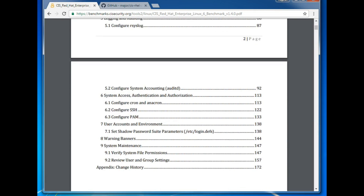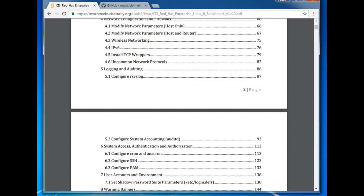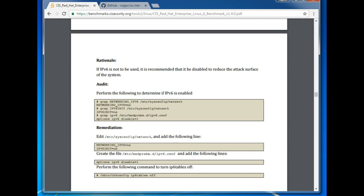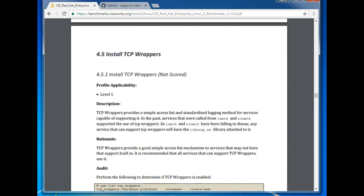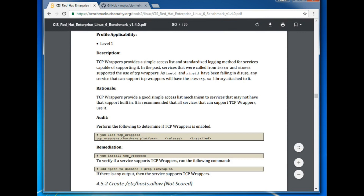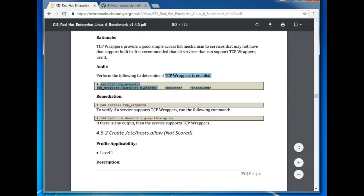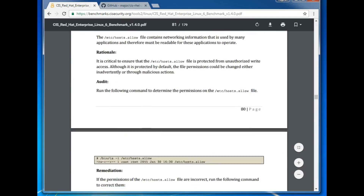Section seven is for the user environment. Let's select one section — install TCP wrappers, which is section 4.5. These are security recommendations. For example, if IPv6 is not to be used, it is recommended to be disabled to reduce the attack surface of the system. You can see how to perform an audit and how to remediate. For level-one items that means they are critical, and there's a description, rationale, audit steps, and remediation.